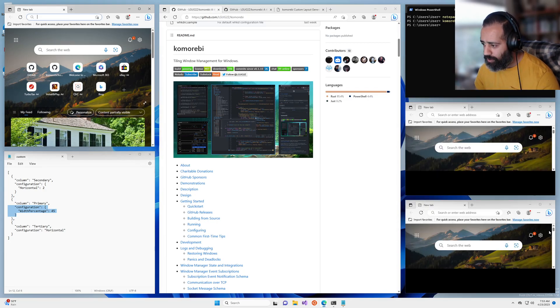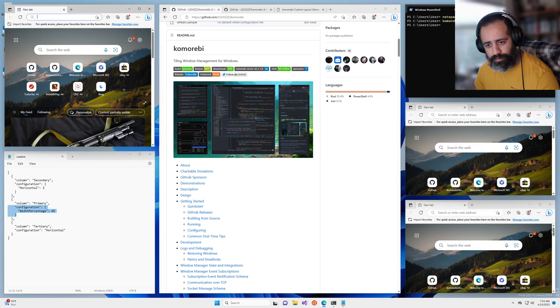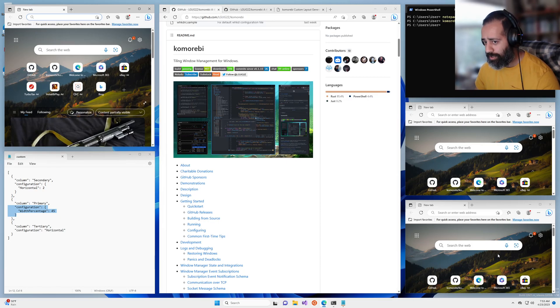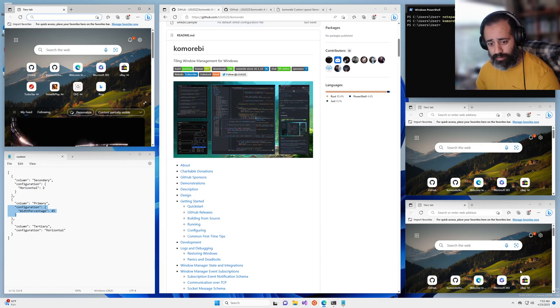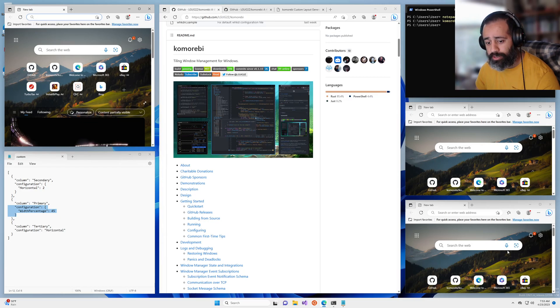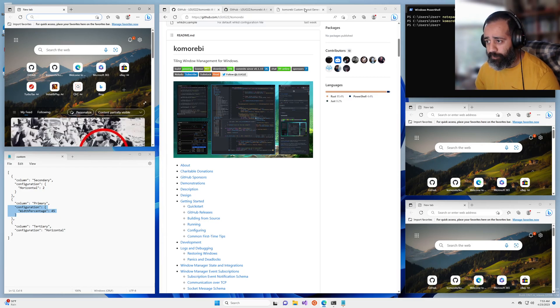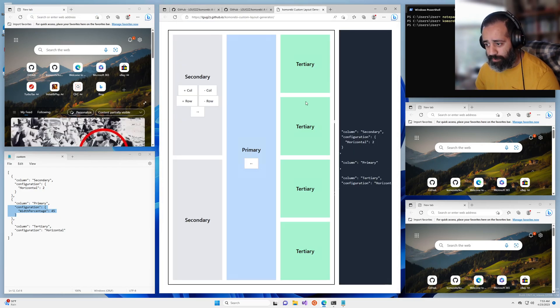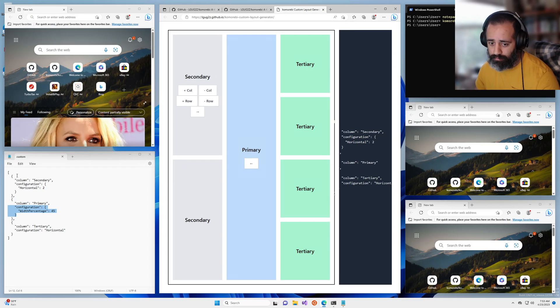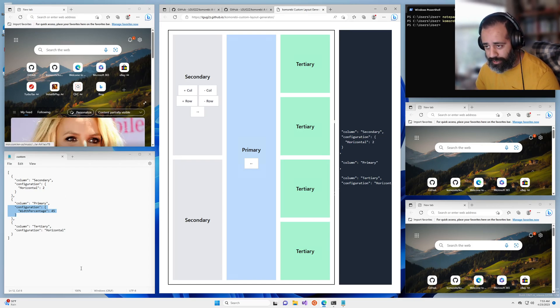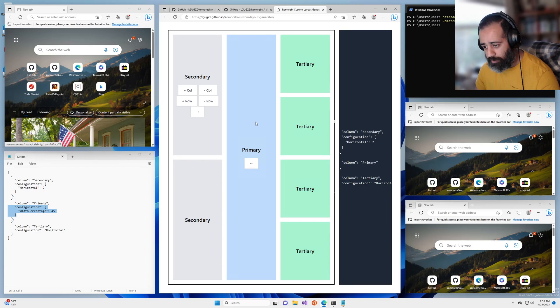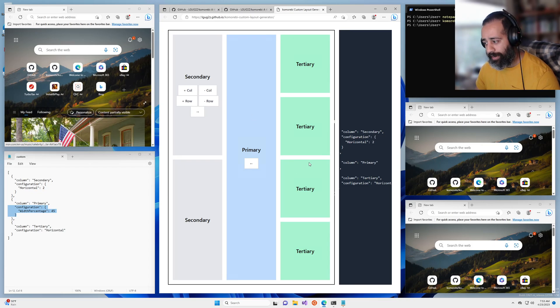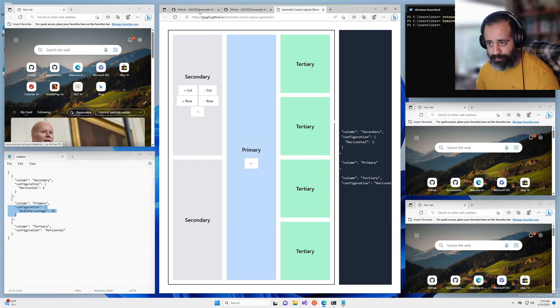So if you were confused about custom layouts before I hope that this has demystified things for you. Once you become more comfortable with this format you can edit your own directly in JSON but this should help you get started to get the kind of layout that you would like.